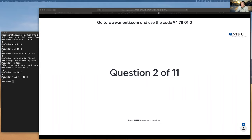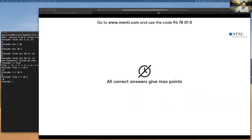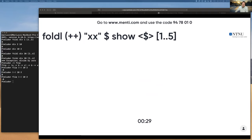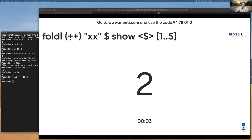The next question is a little bit more elaborate. We're doing a fold left with the concatenation operator, and the initial accumulator is the string 'xx'. The second argument is a list of numbers one to five converted to strings, because we're converting the numbers into strings.